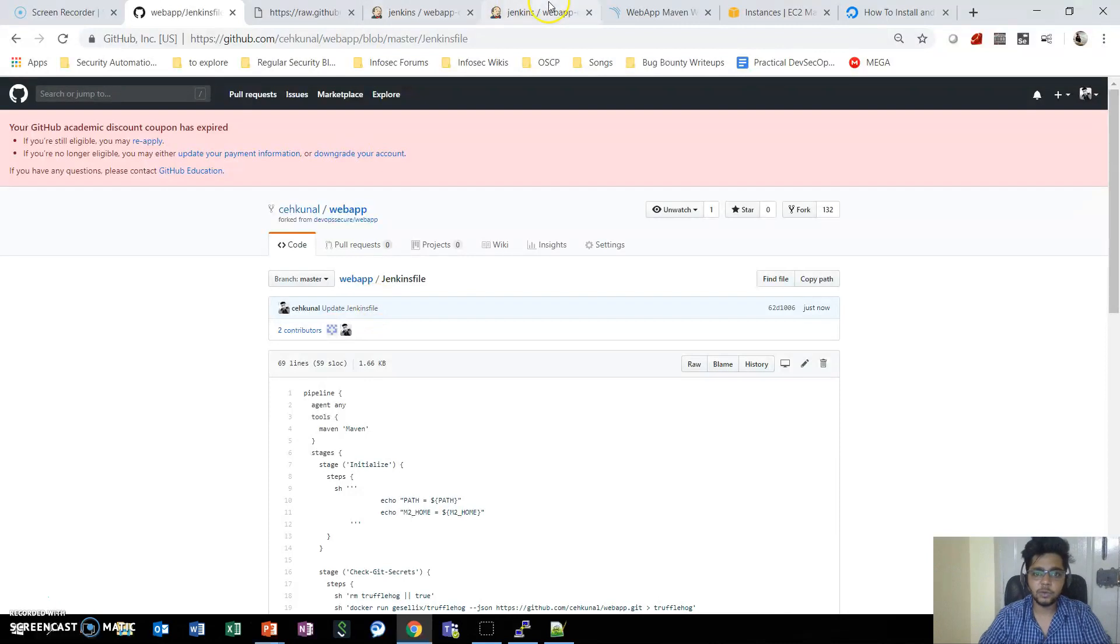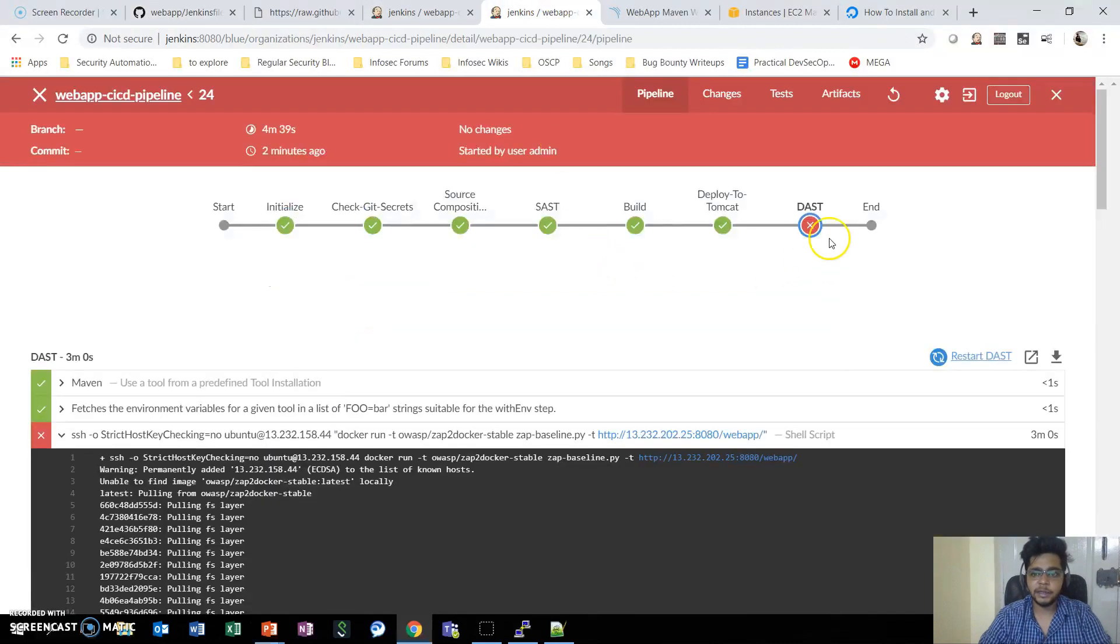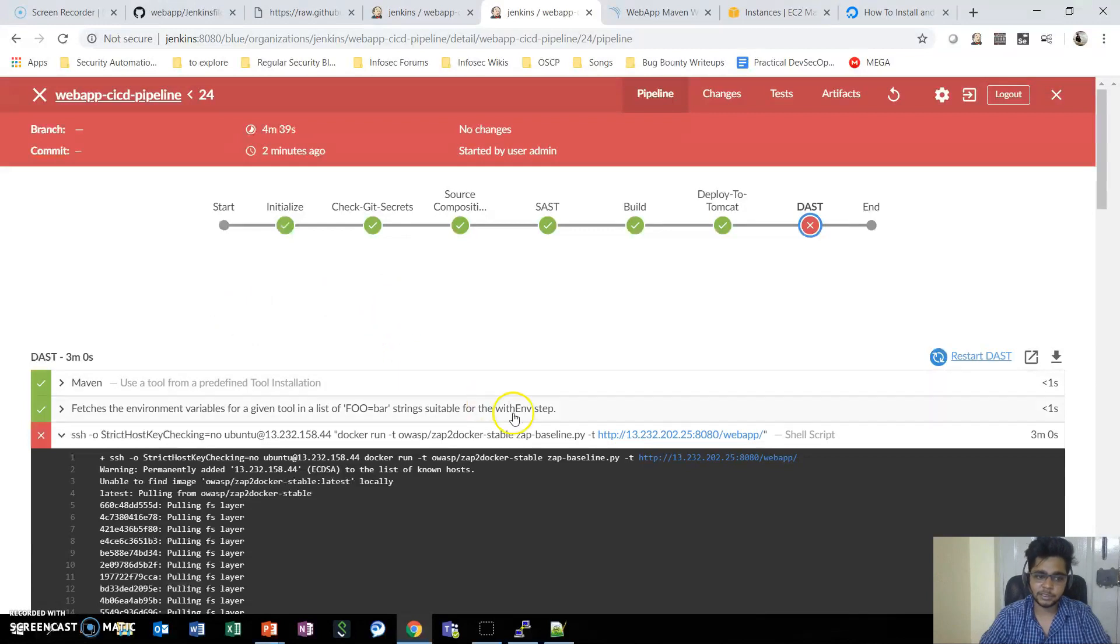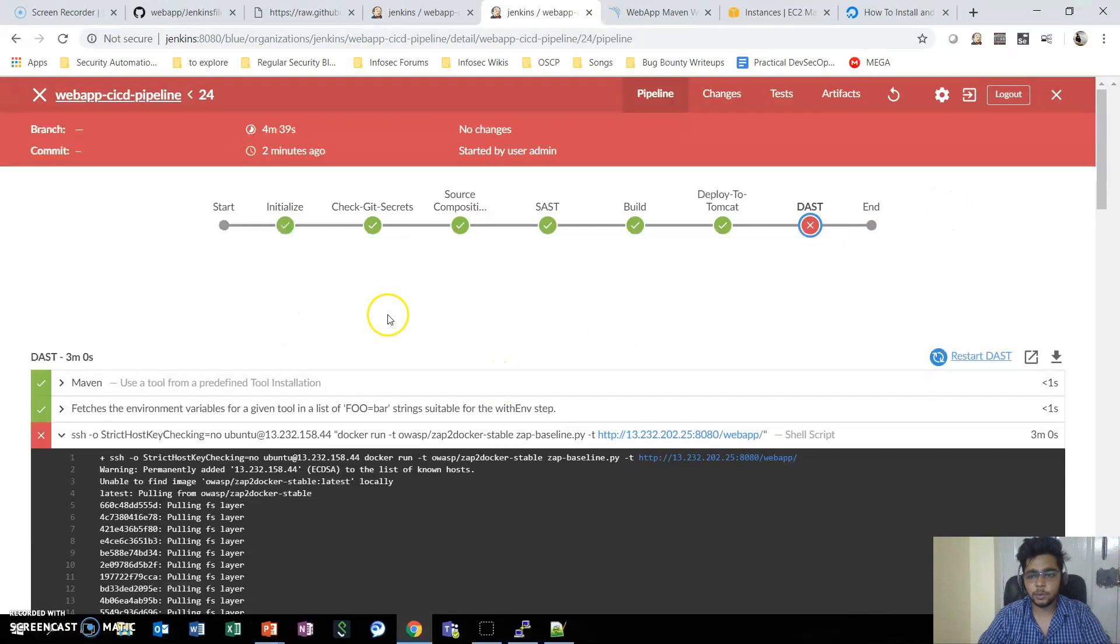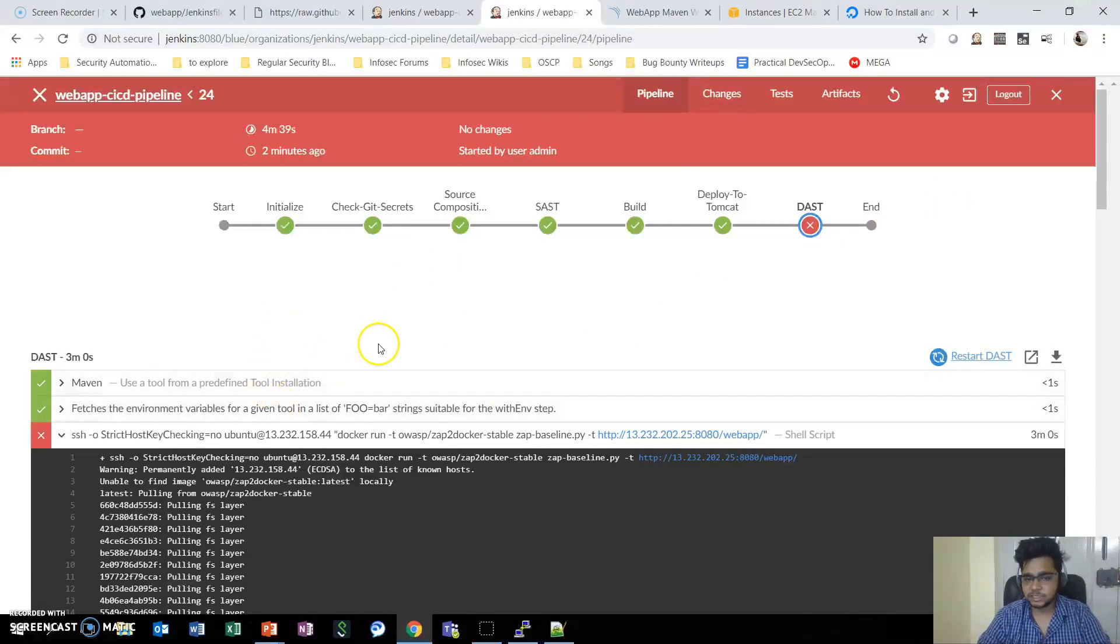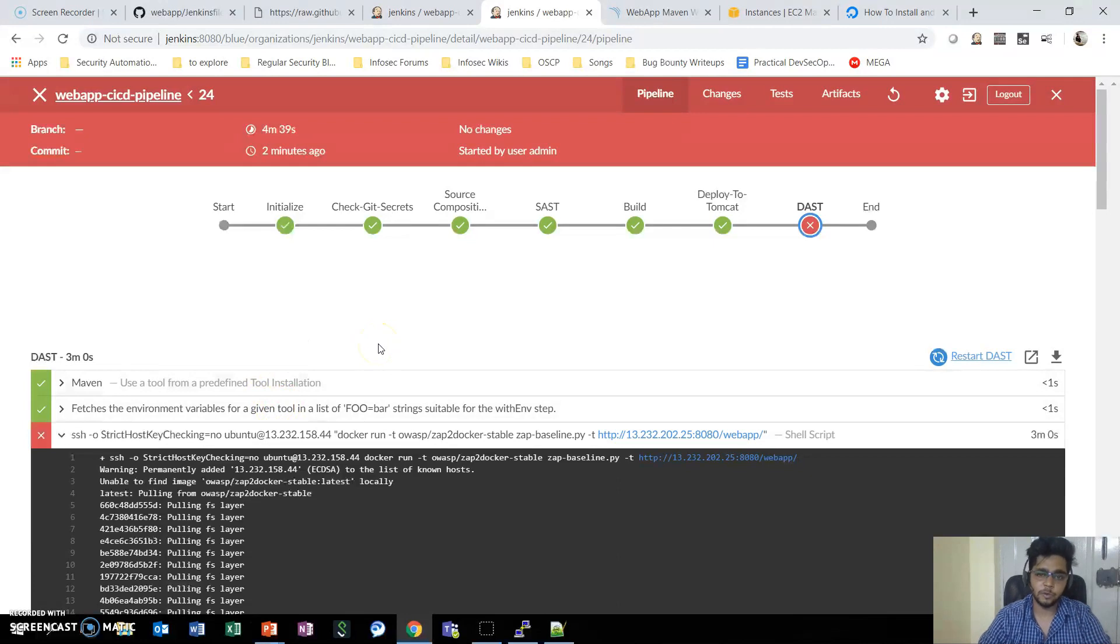We can use these particular things to analyze afterwards for false positives. So this is how we integrated DAST in our pipeline. Now if I rebuild this application, this will successfully pass the DAST case as we have provided a condition that whether the DAST fails in the test case, just make the pipeline continue for this particular moment.